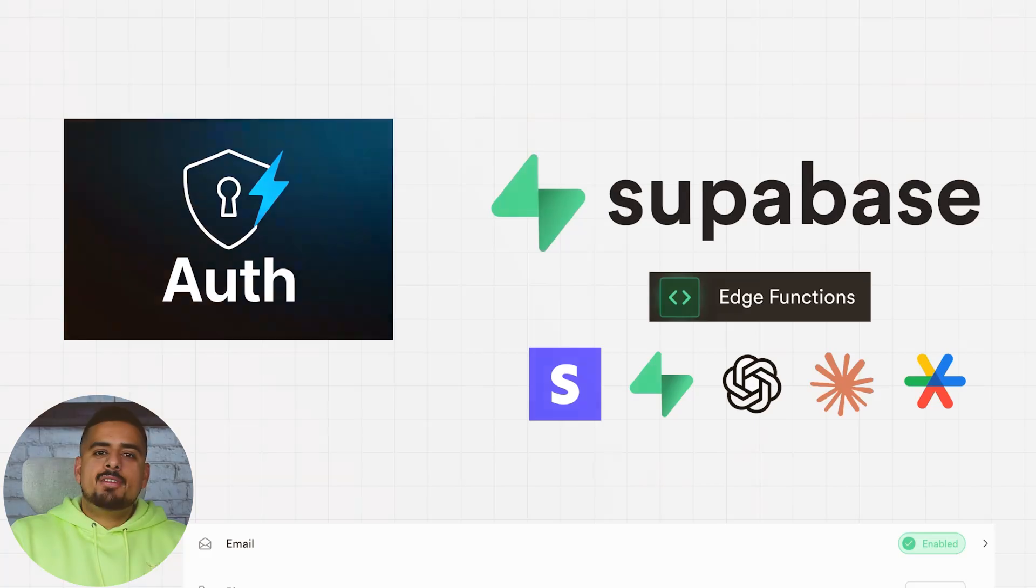In this video, I'm going to show you how you can add basic authentication via Supabase to your Bolt.new app.